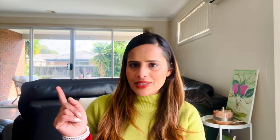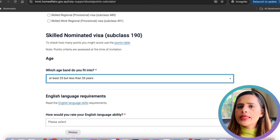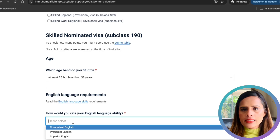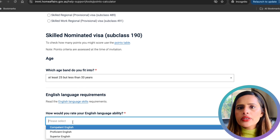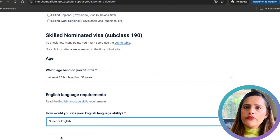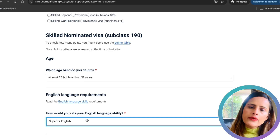Note that with competent English you get zero points but are still eligible to apply for the 190 visa; however, scoring below competent may make you ineligible. When I applied, I aimed for superior English because I knew a higher score would strengthen my application — especially since everyone told me getting a PR in public health was highly difficult. I highly recommend aiming for the highest score you can achieve.